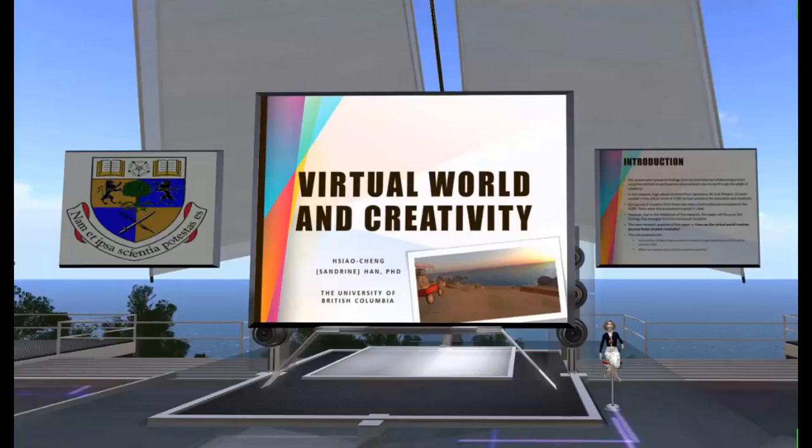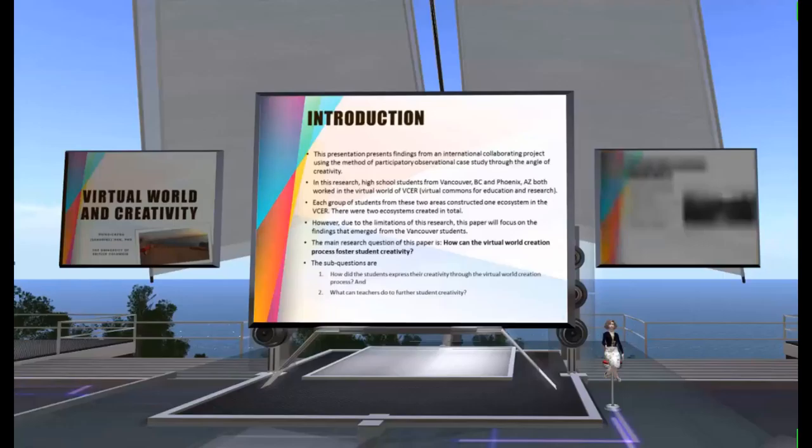Good morning and thank you for coming to my session. I'm Xiaochen Han from the University of British Columbia. Today I'm going to talk about virtual world and creativity from an art education perspective.